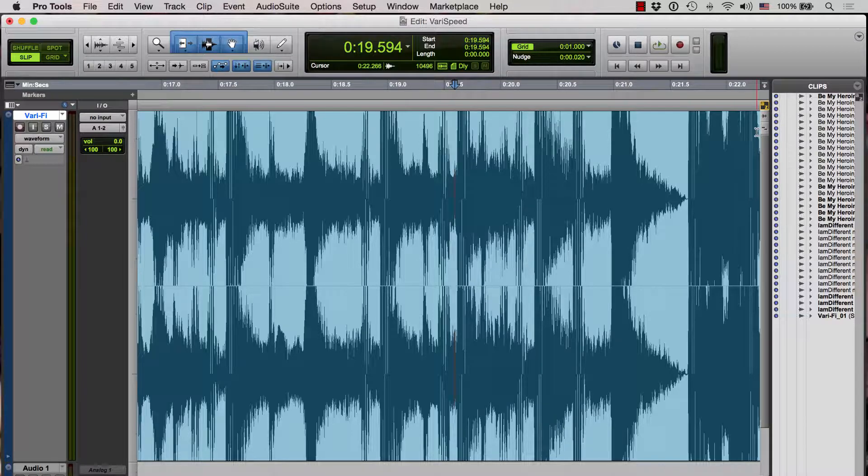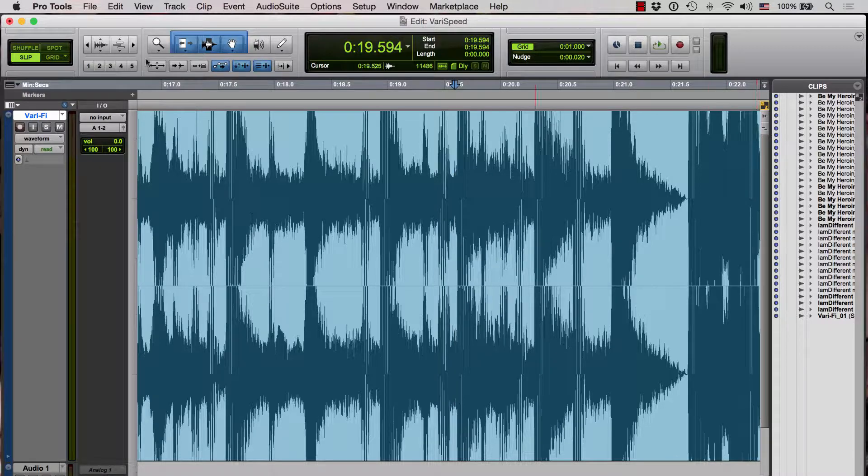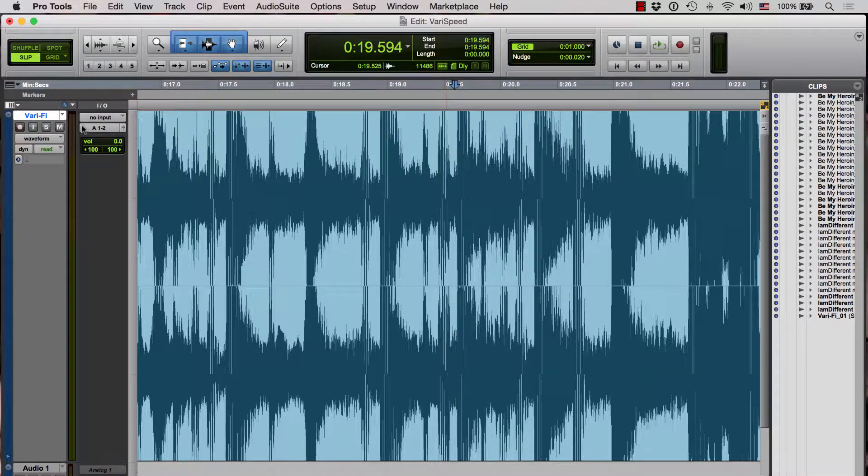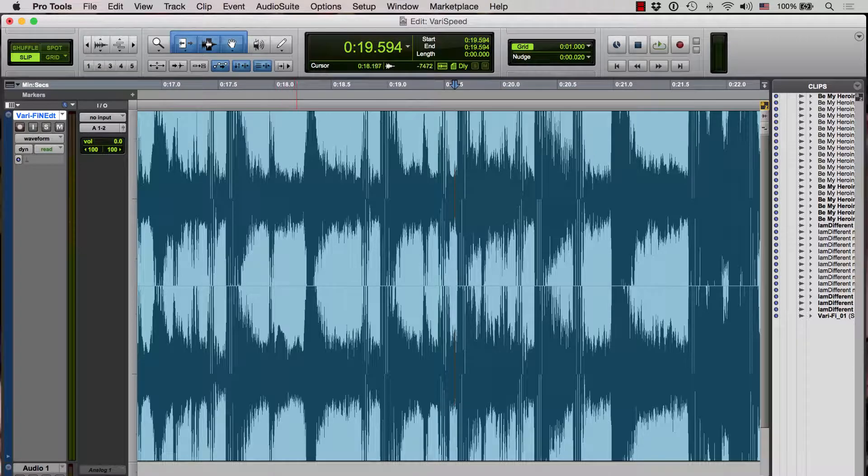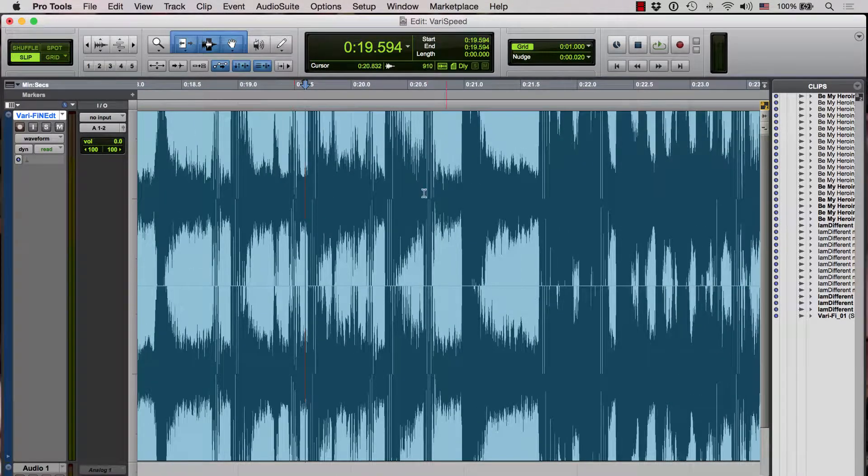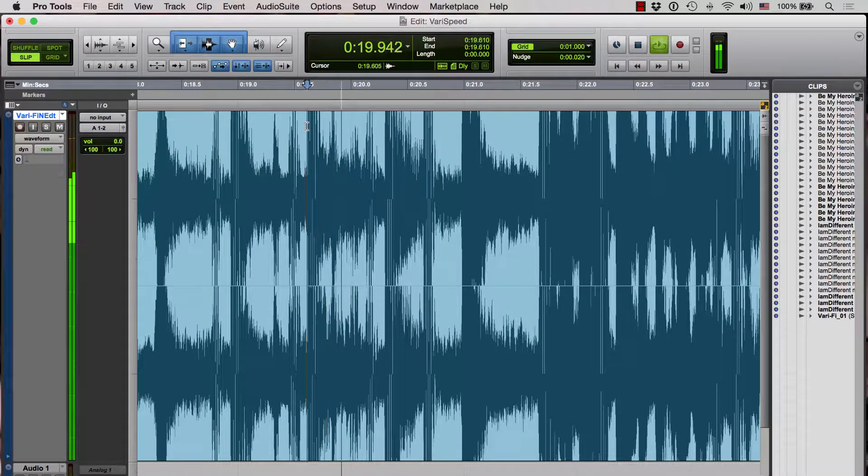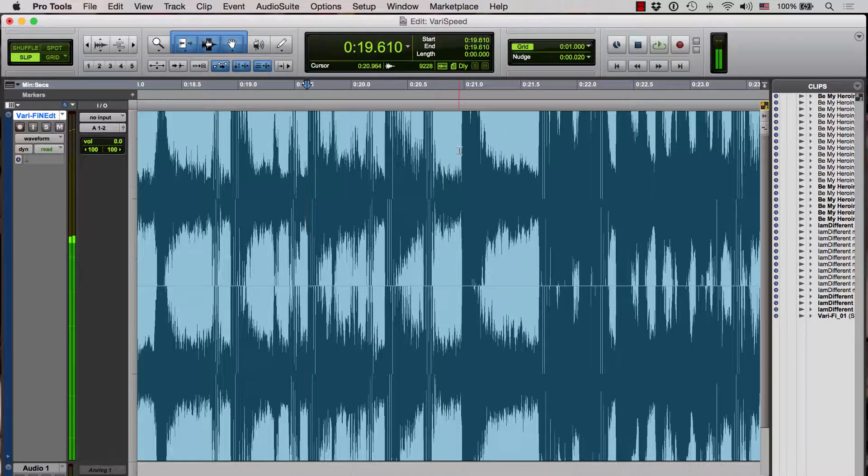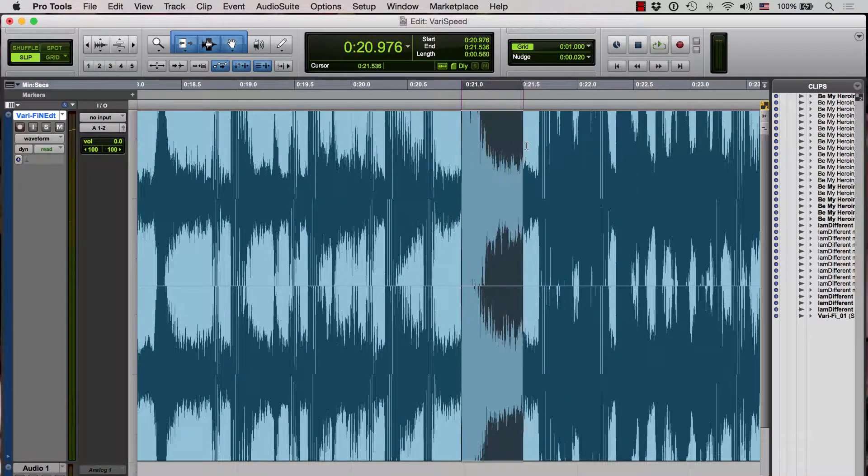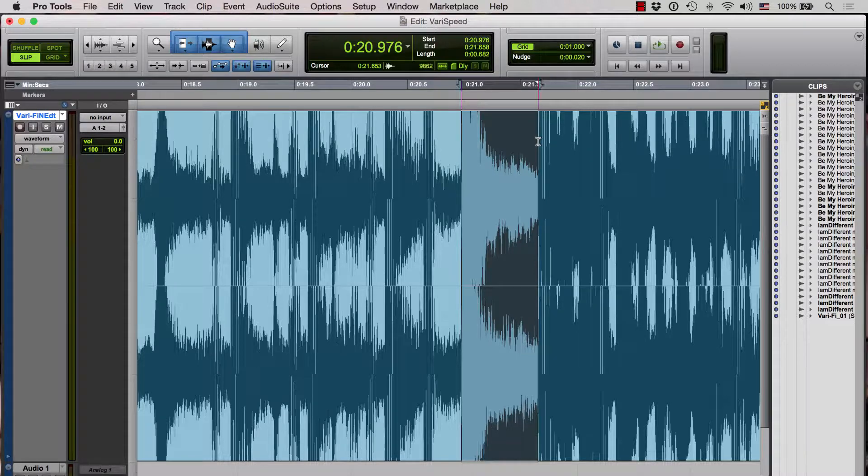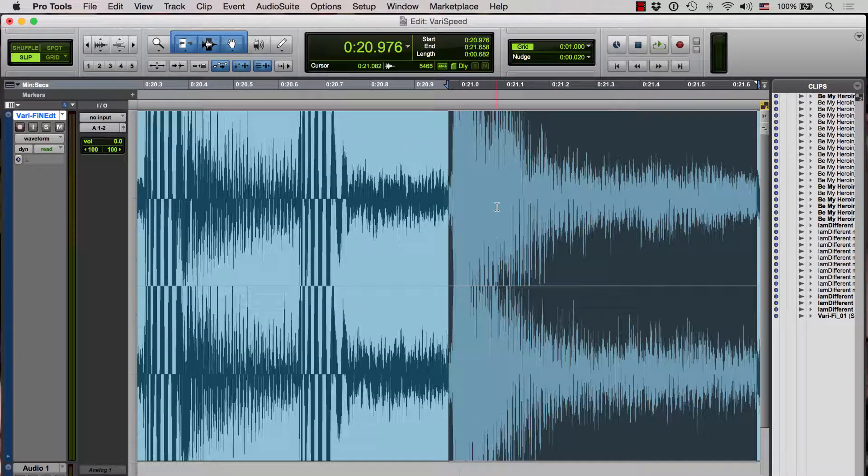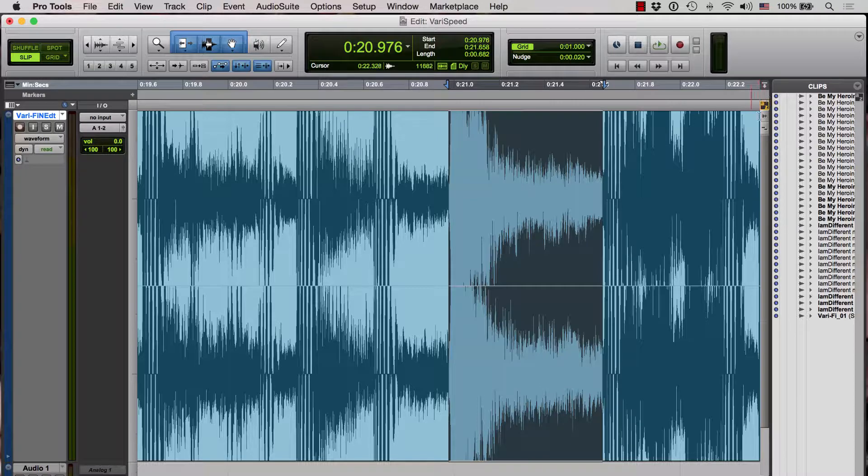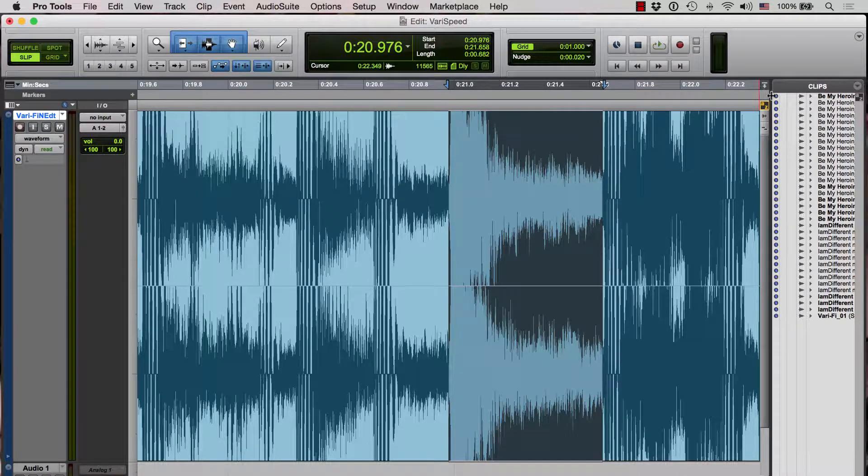It's called Vari-Fi. Let's take a look at how you do this. I'm going to go back to my original track and right here is where the slowdown occurred. So I'm going to highlight a section, zoom in a little bit, and because I have the A to Z button pressed here with keyboard focus, I can use shortcuts.